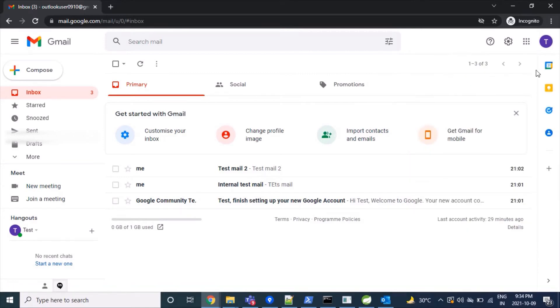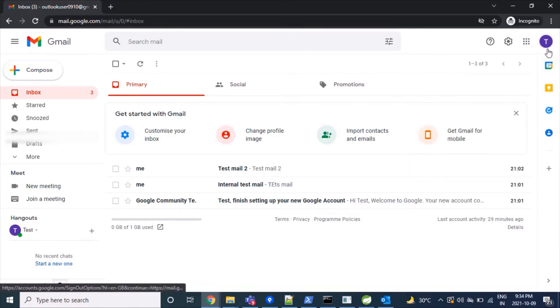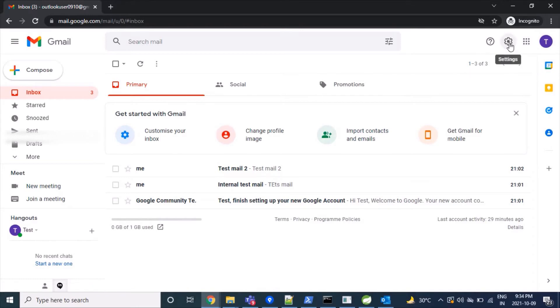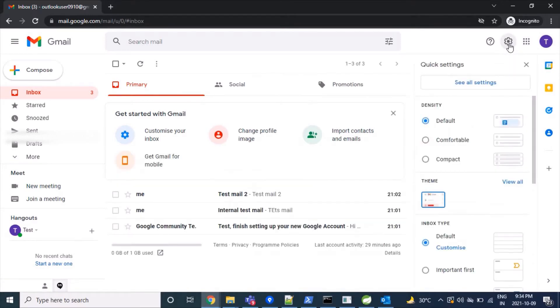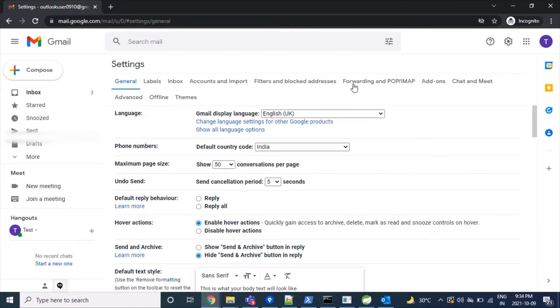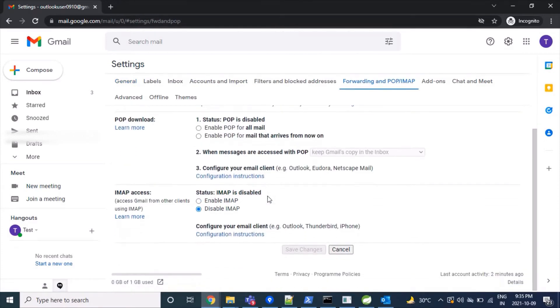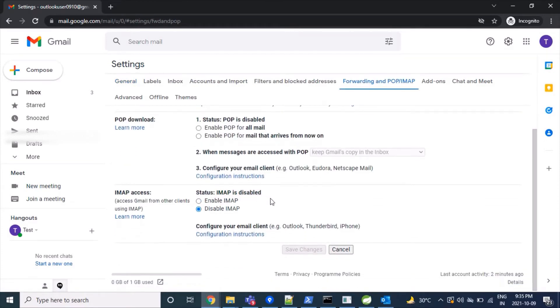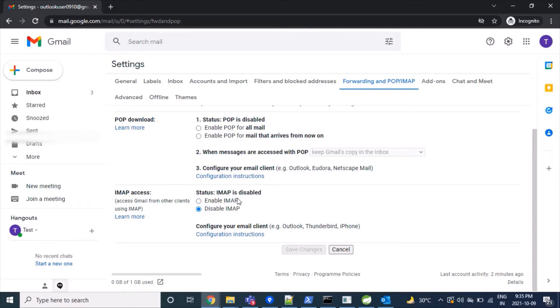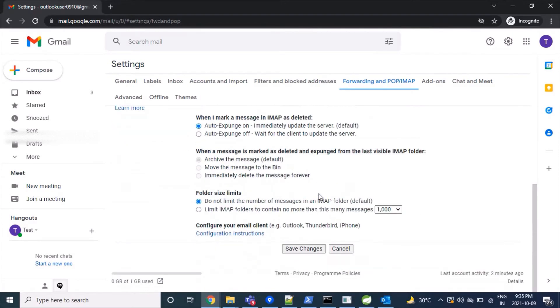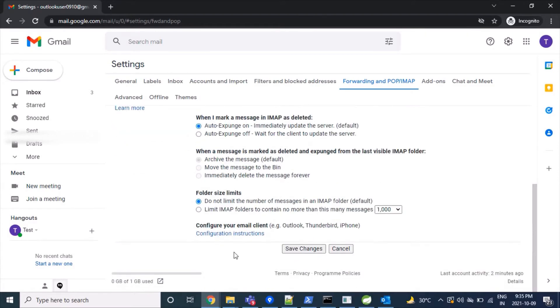First, we'll click on the Settings icon at the top right corner, then click 'See all settings.' Here we have to click on 'Forwarding and IMAP.' The IMAP protocol is disabled - this is what our Outlook client will use to read mail. We'll enable this by clicking the radio button, scroll down, and click 'Save changes.'